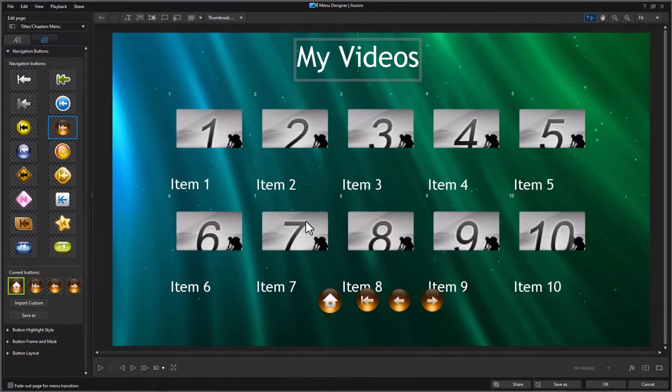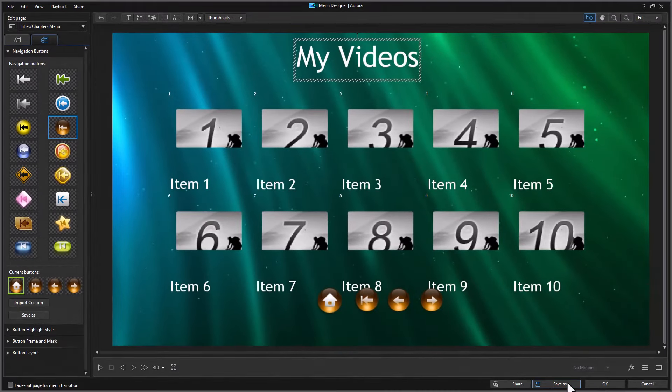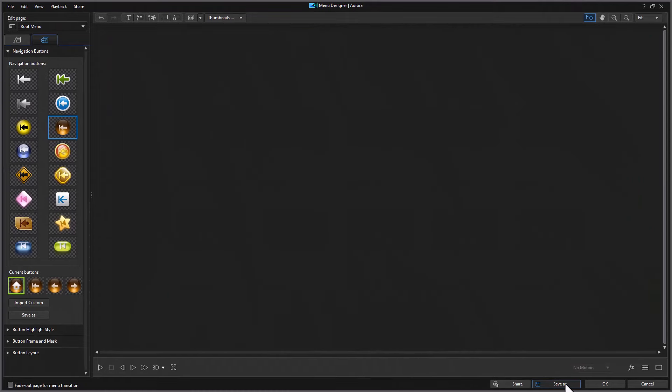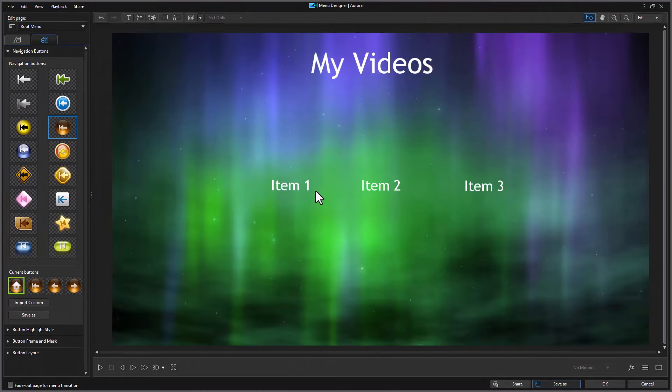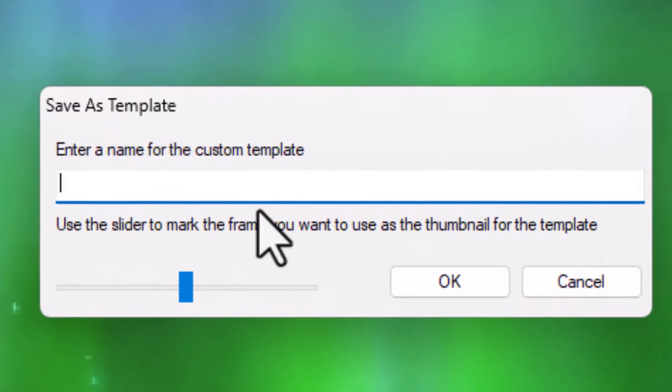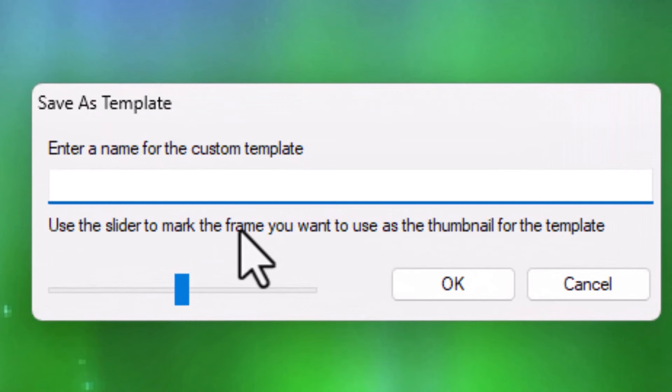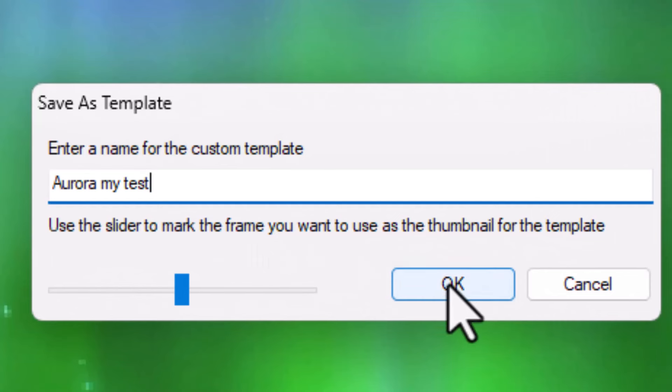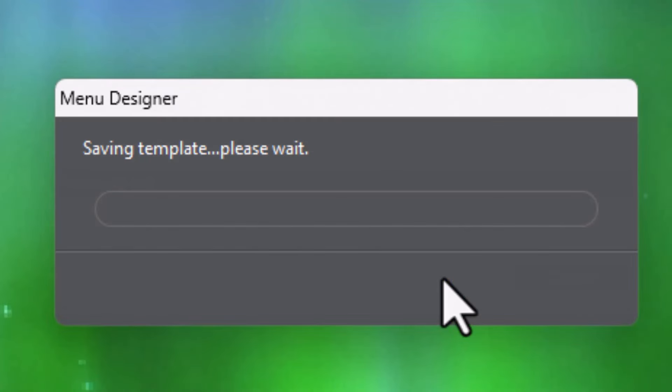Well, I'm done with what I want to do for now. So I'm going to click on Save As. And we're going to save this template. I'm going to call it Aurora My Test. So that's my modified template. And click on OK.